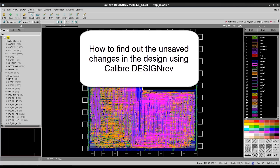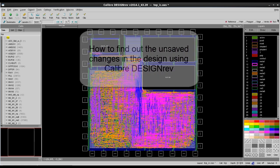Today, I'm going to teach you how to find the unsaved changes to your design using Calibre DESIGNrev.